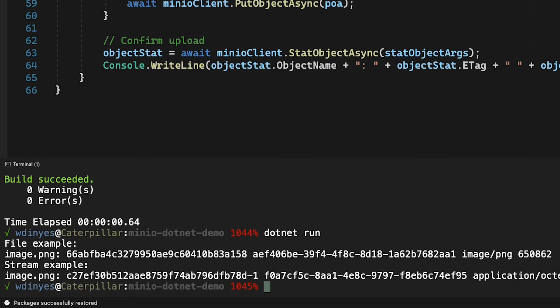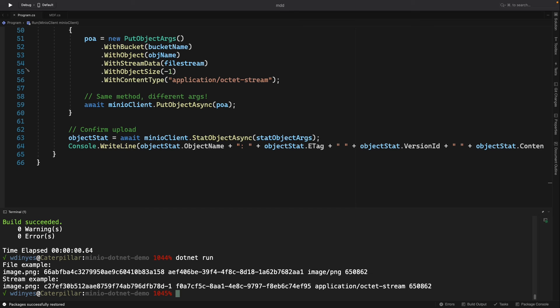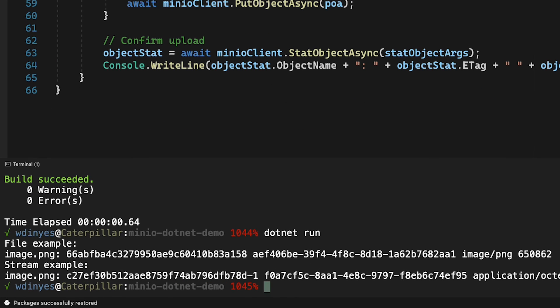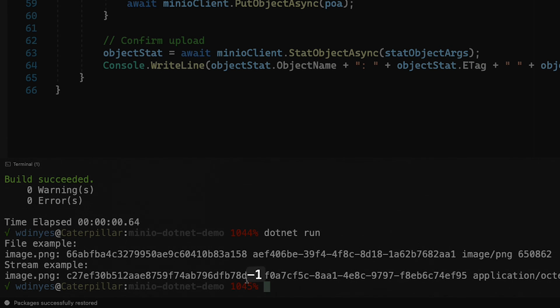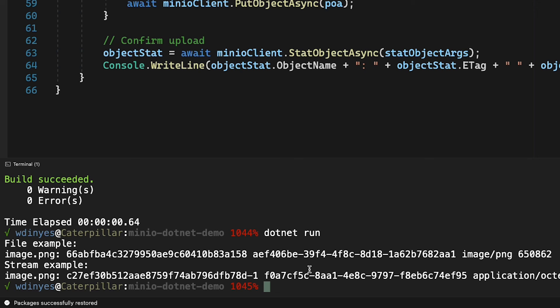So now what happens? It works, and notice the sizes of the object are exactly the same, 650862 bytes in both cases, but the E tags are slightly different. Notice my minus one is now on the end of that E tag. The version numbers of course are different because I'm versioning all the time, but notice that now my E tags are different because I didn't tell it how big the actual file stream was and so it couldn't compute the exact same E tag that it did before.